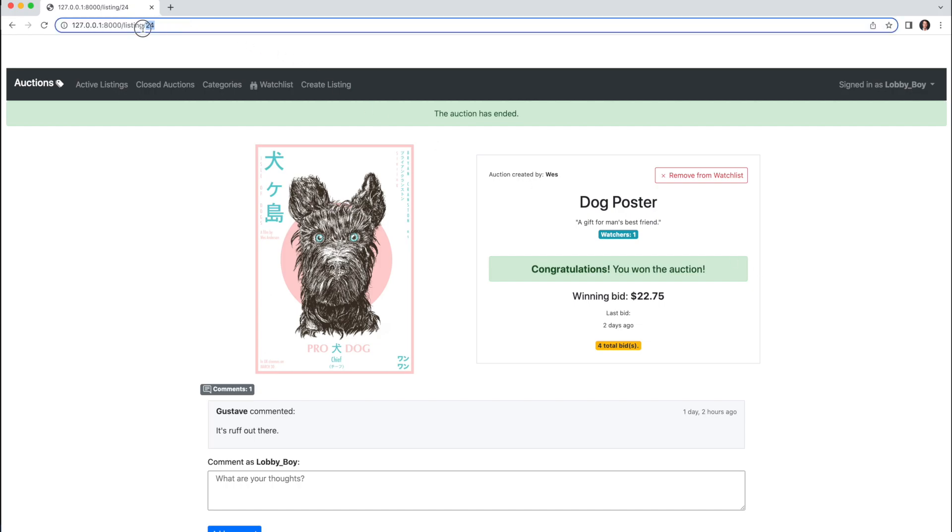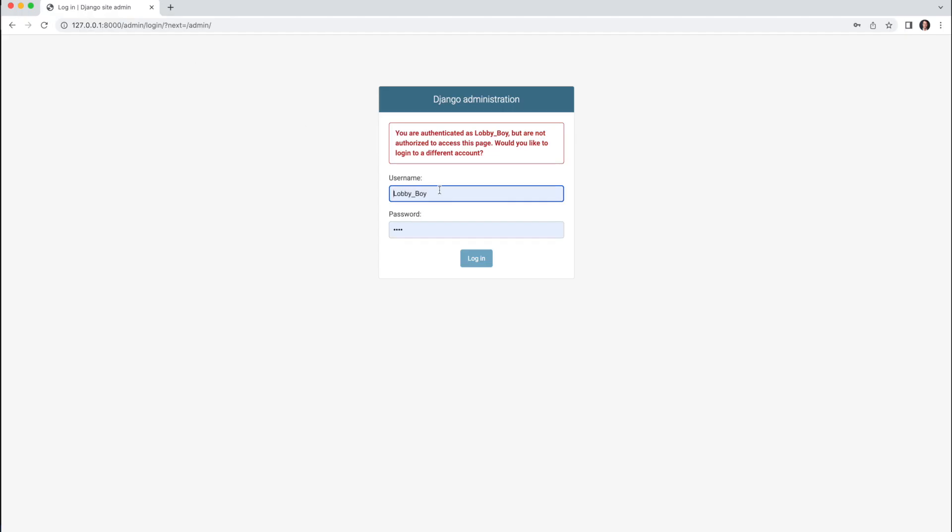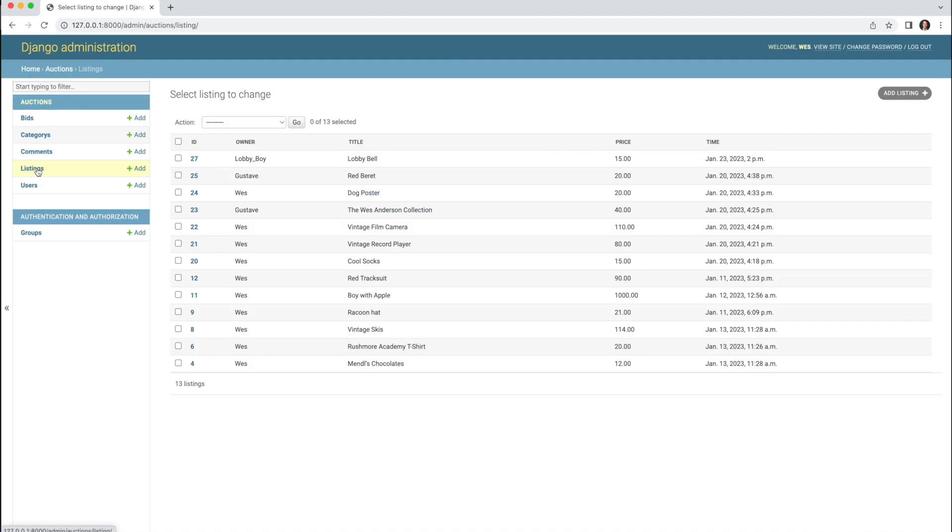Now I'll log into the Django admin. And we see the data models I've used alphabetized. And in the Listings model, for example, I've used the ListDisplay method in admin.py to showcase these particular data points.